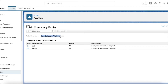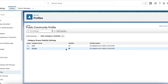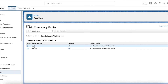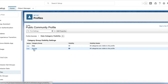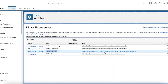Once object and field access are given, go to the same profile and go to Data Category Visibility. I have selected both data categories and set the visibility to All, so I can view all the articles that are part of the FAQ and Sample data categories.